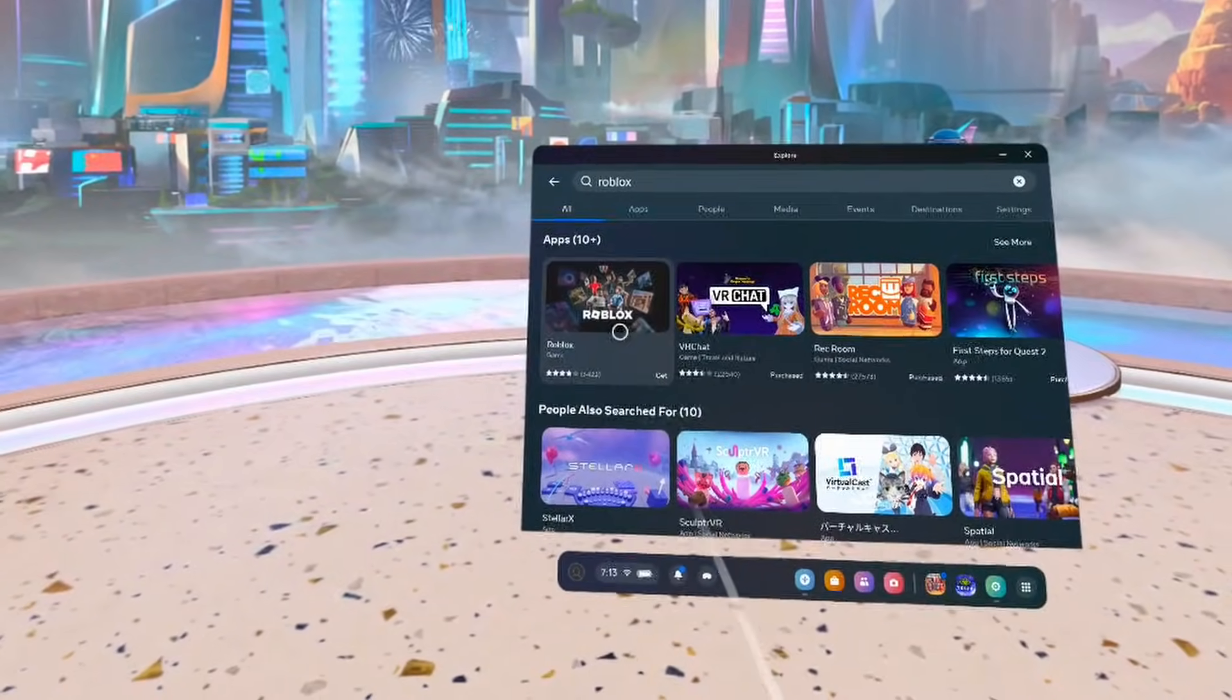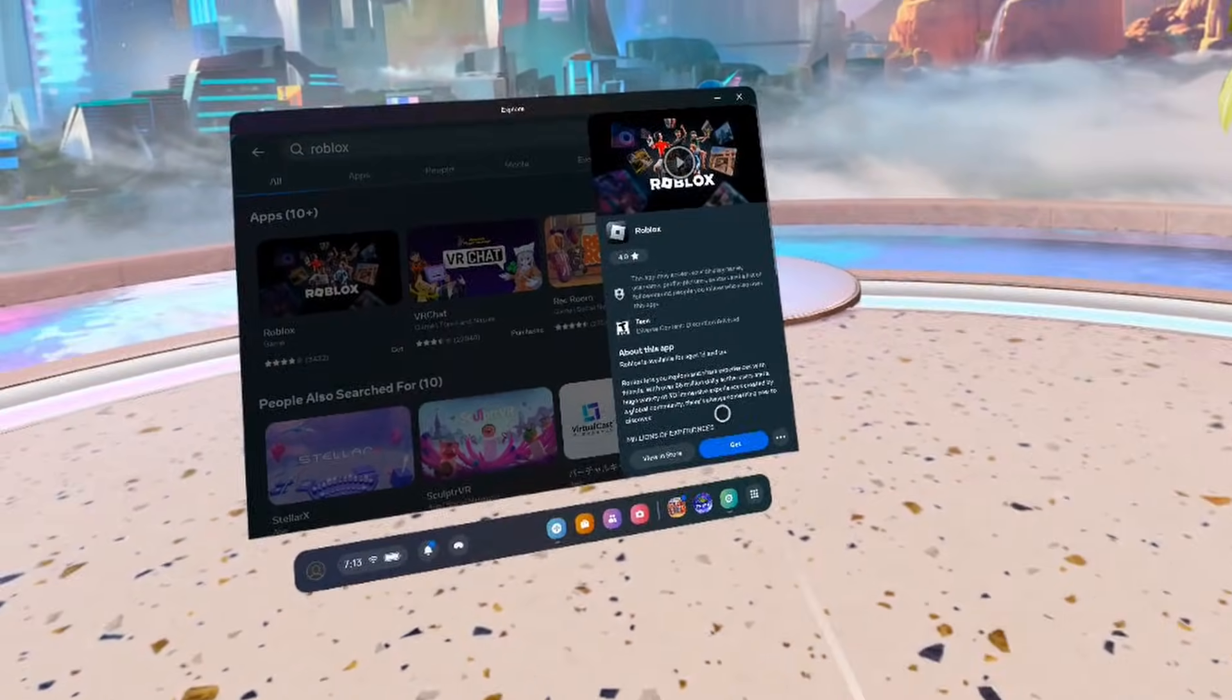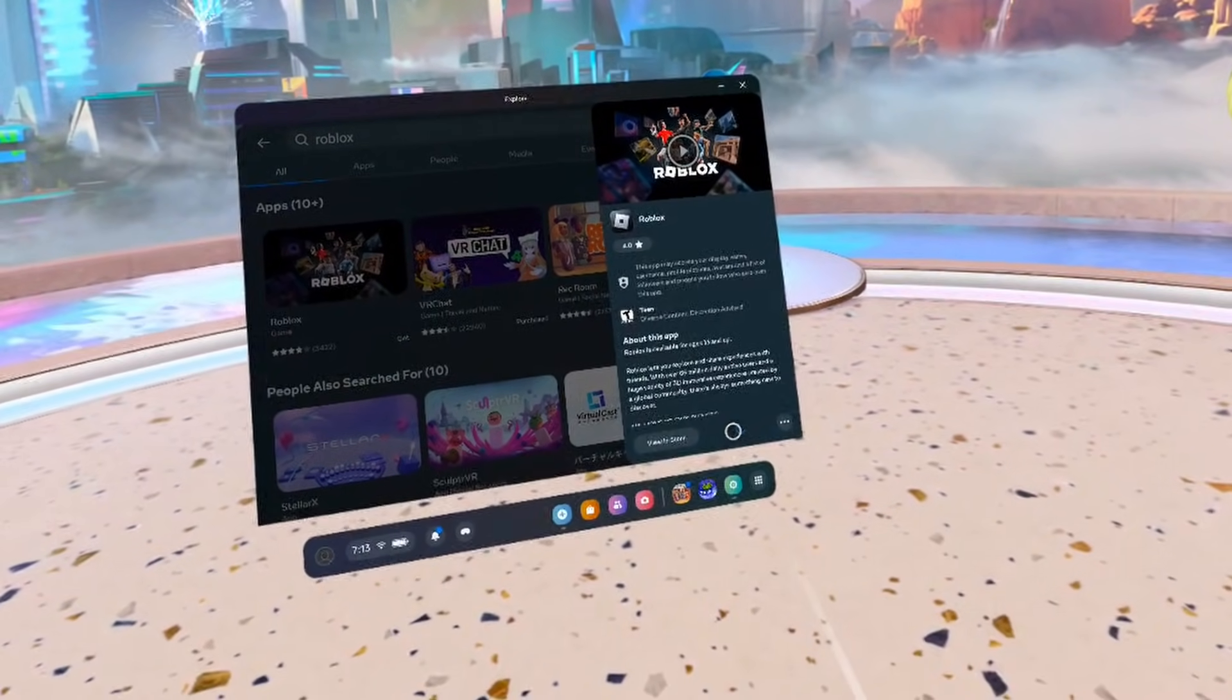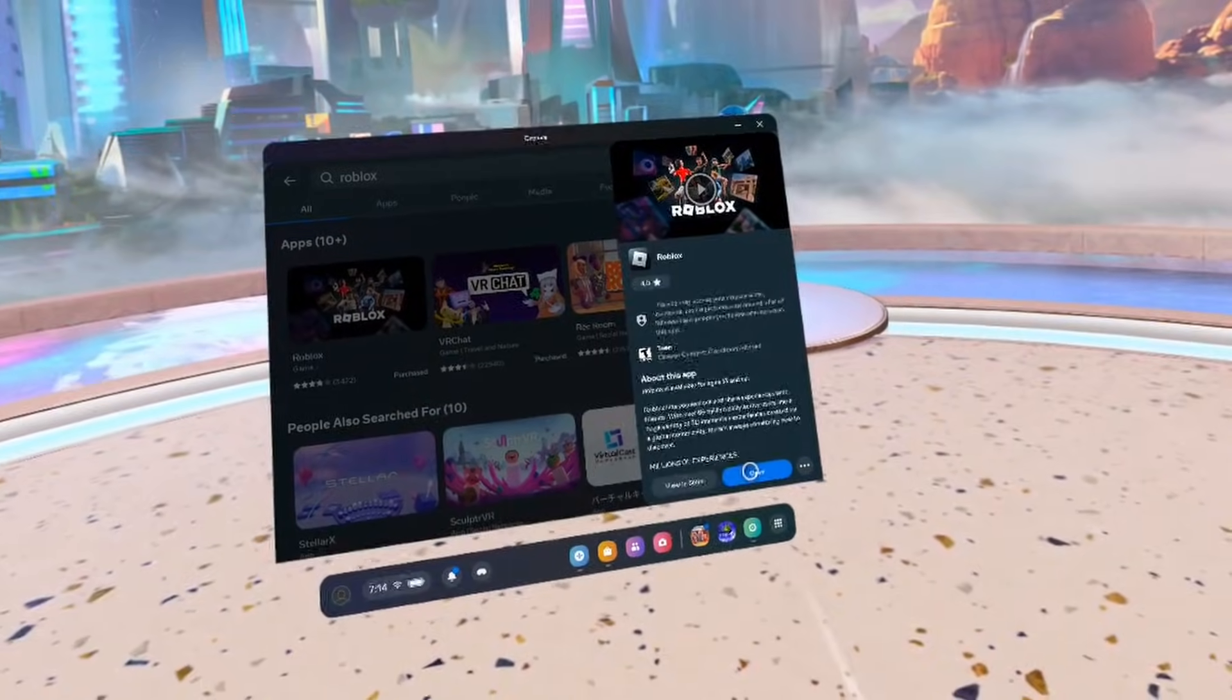You should then see the Roblox app pop up. You want to click on it, and then you want to click on the blue get button. It'll take a minute to install, but once it's done, you want to click on open.